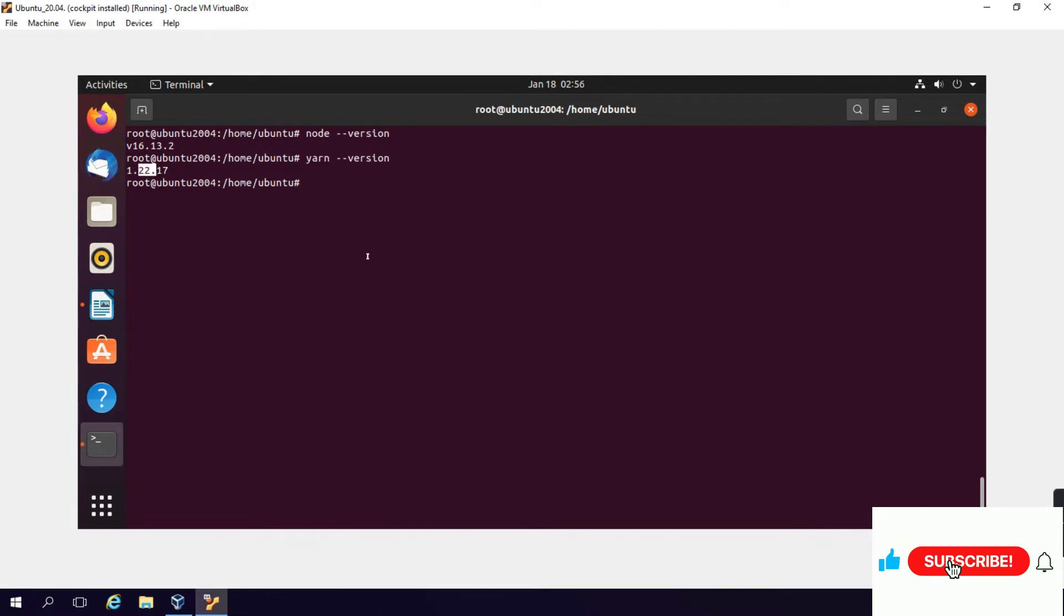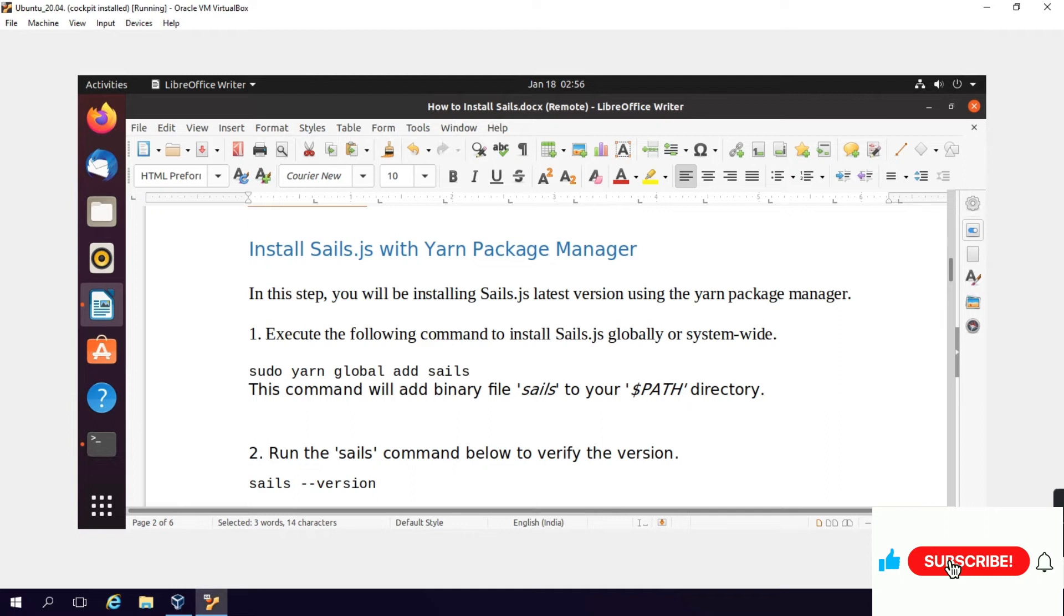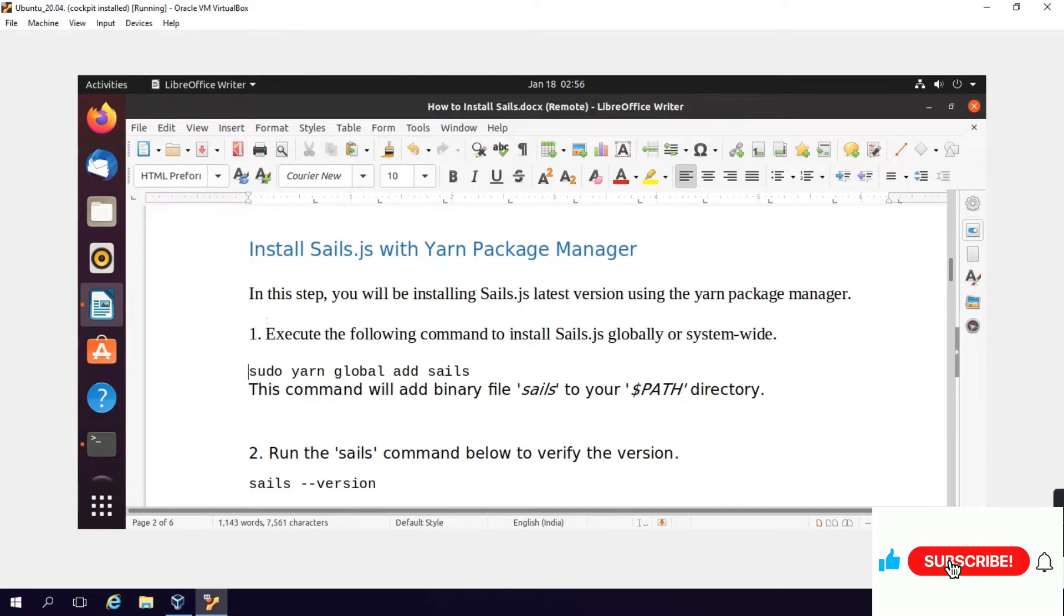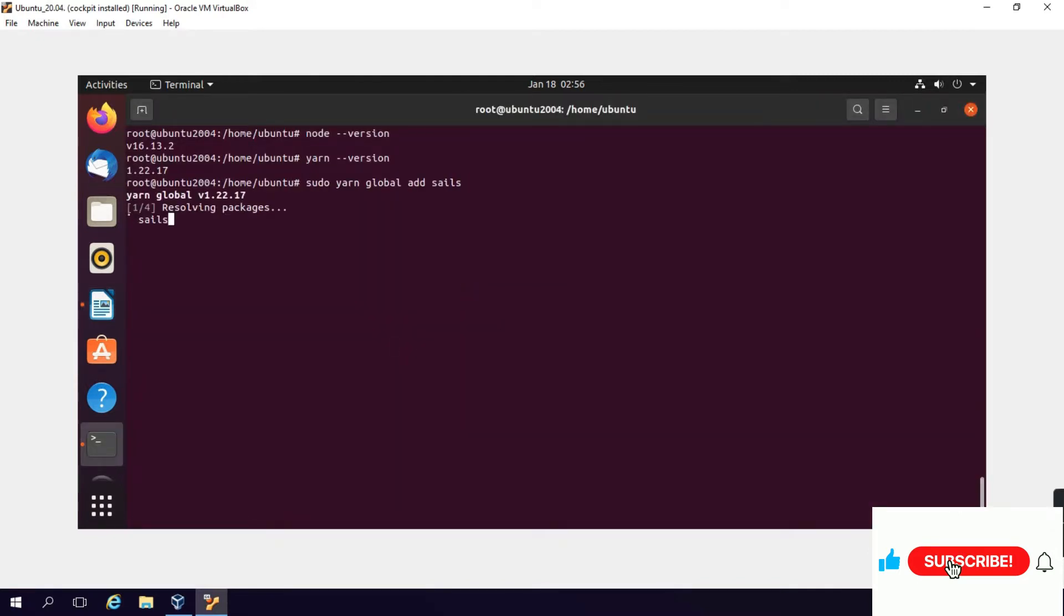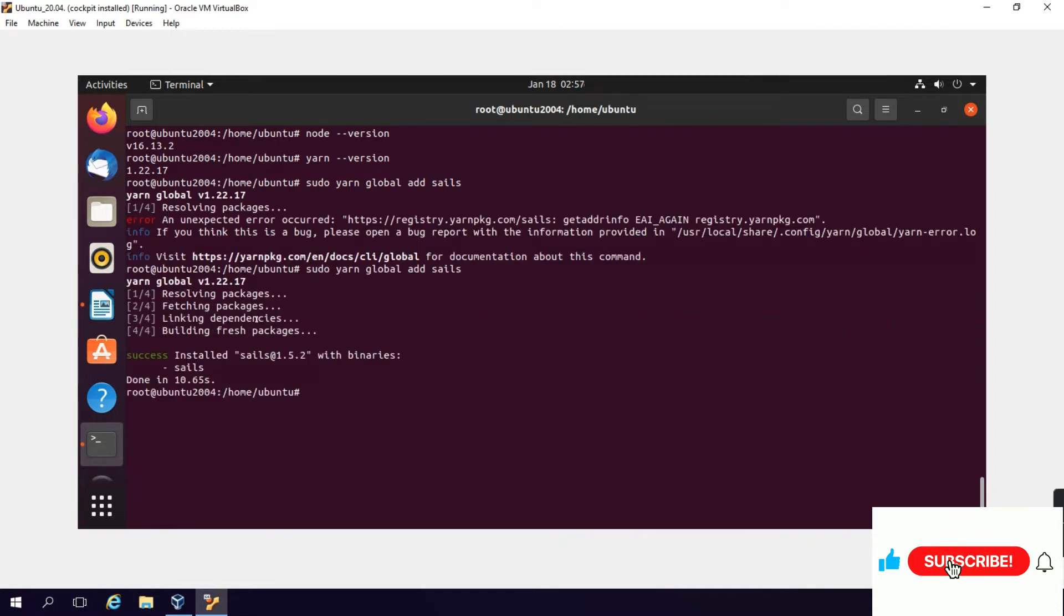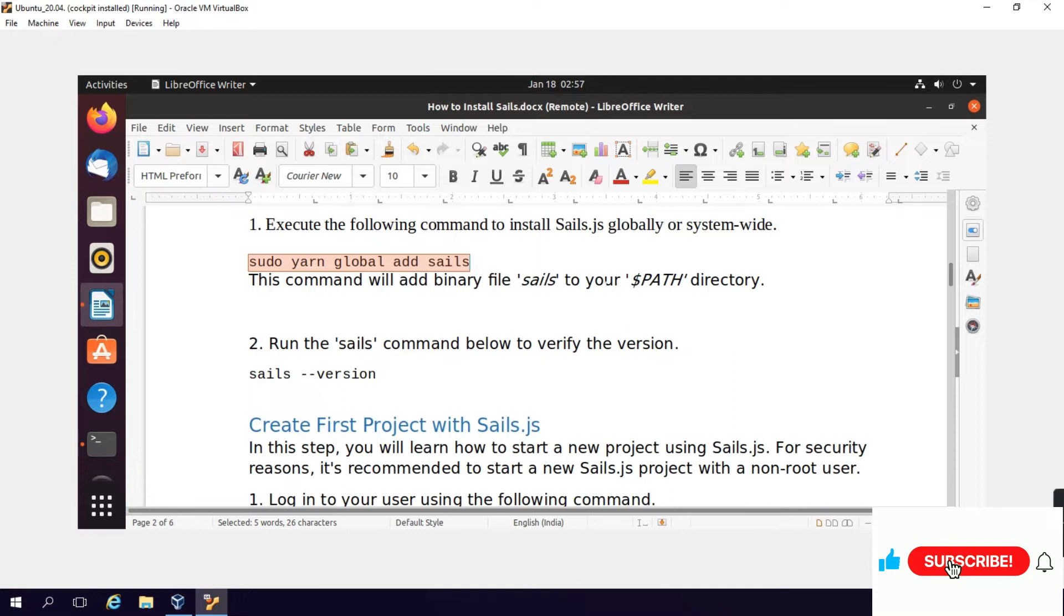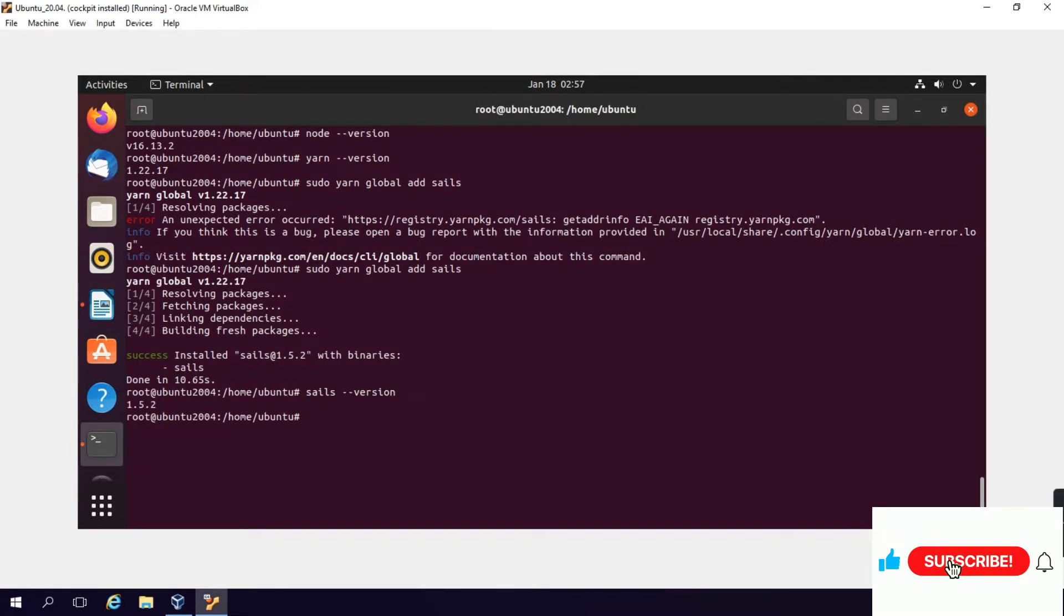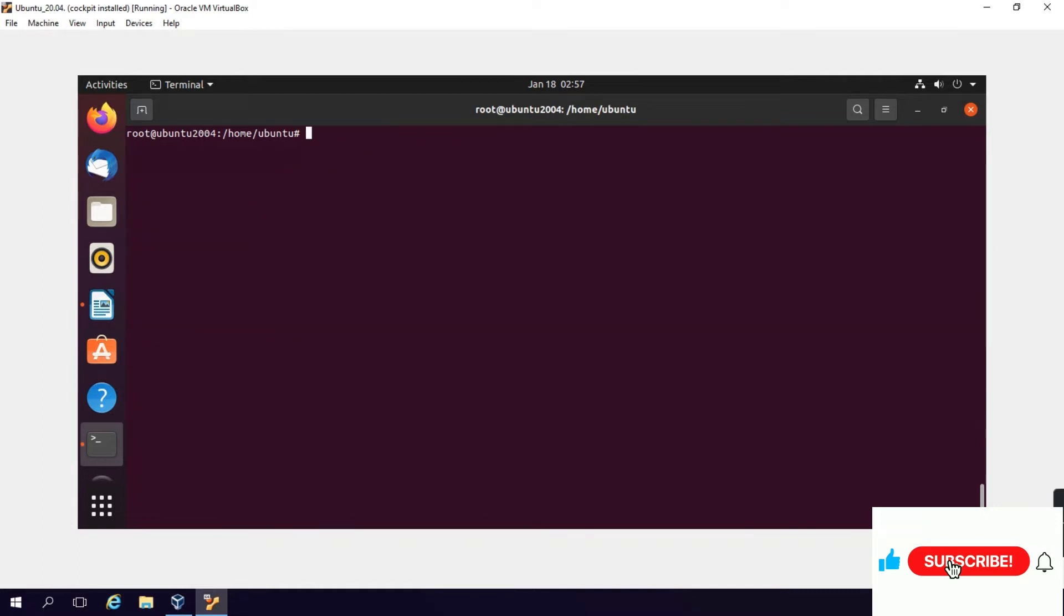Yarn version 1.22 is installed. Install Sails.js with Yarn package manager. In this step you will be installing Sails.js latest version using the Yarn package manager. Execute the following command to install Sails.js globally system-wide: sudo yarn global add sails. If there's an error, run it again - installation successful. Then run the sails command to verify the version: sails --version. The Sails version is 1.5.2.